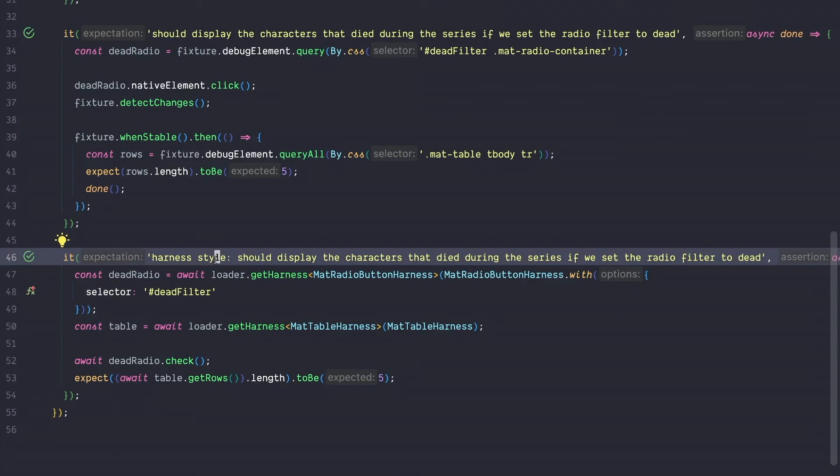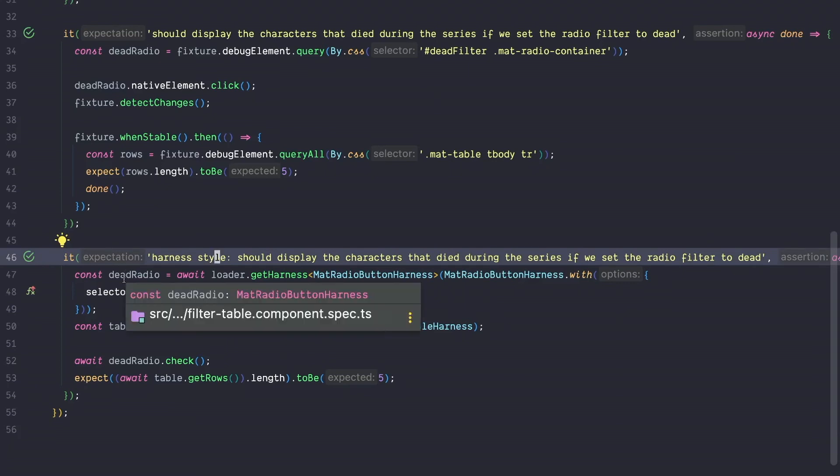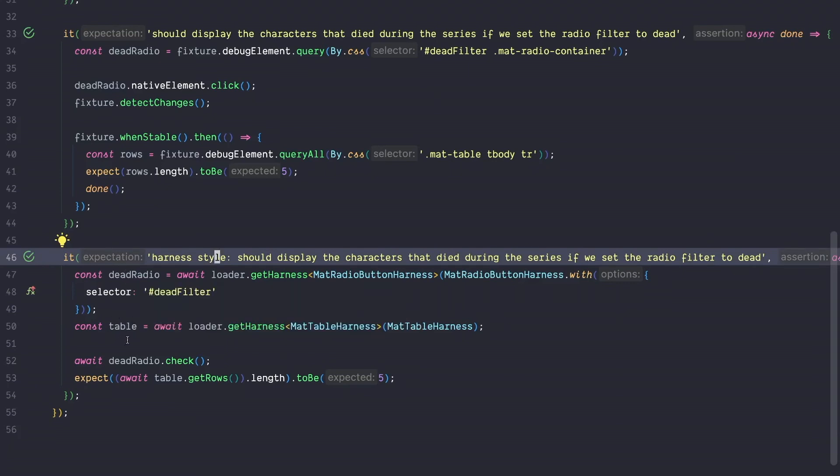So let's again compare those two tests. If we look first at the harness test, it's pretty readable. It has a natural flow. So we get a hold of the radio button. We get a hold of the table. We call radio.check and then we expect that the rows are of length 5.